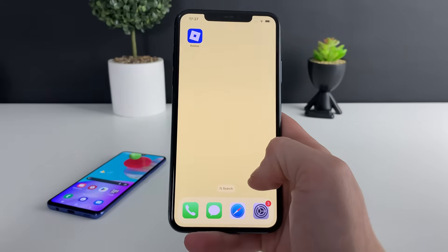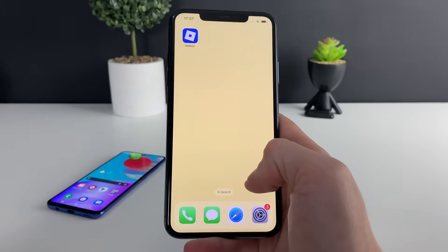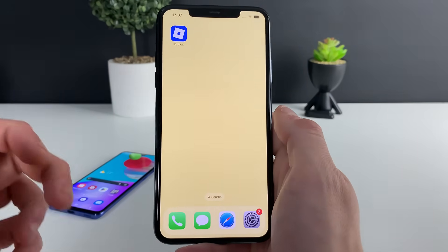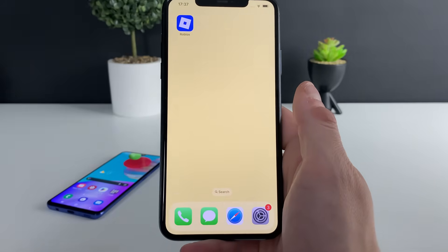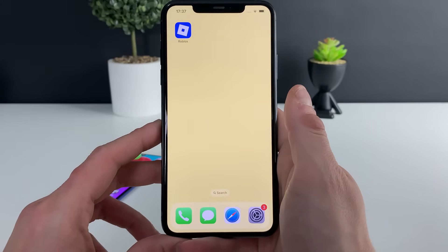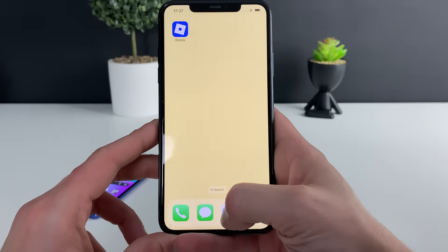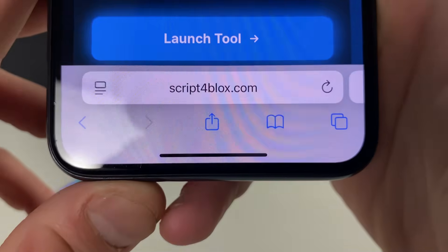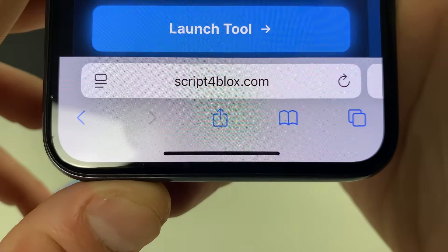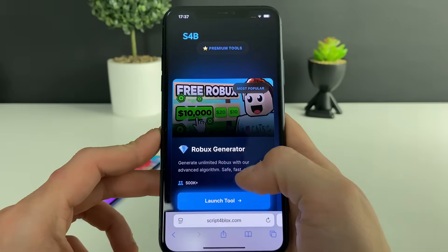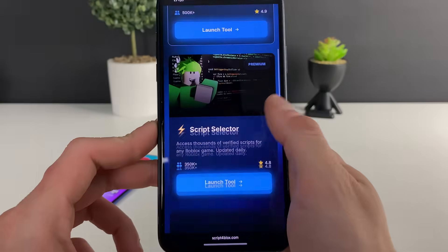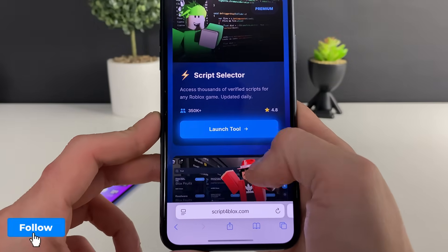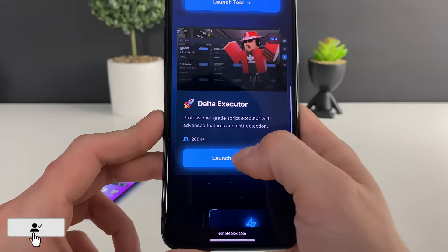Let me guide you through each and every step on what you need to do, and right after that you will see it all for yourselves. Make sure to have your Wi-Fi on, do not use any VPN connections, then open up your browser — it doesn't matter which one. What only matters is to type in this address right here. Once we are here, we can also get some Robux and get so many scripts from the script selector.